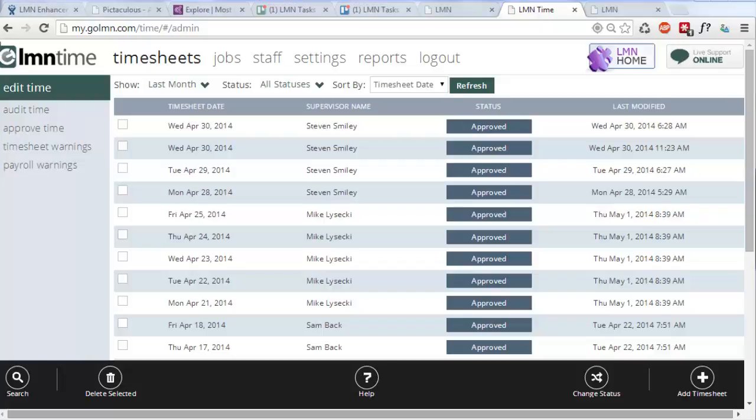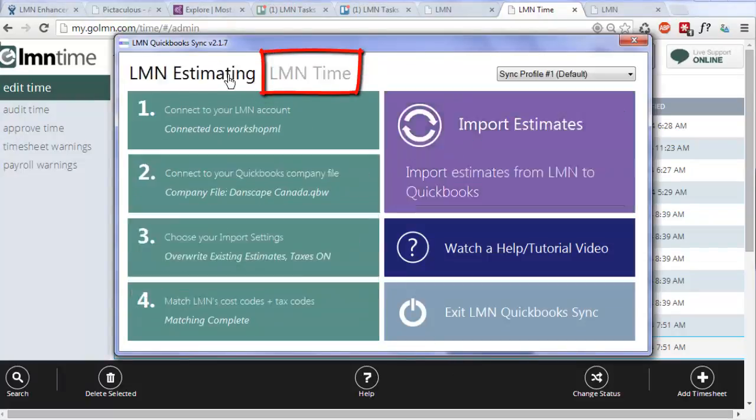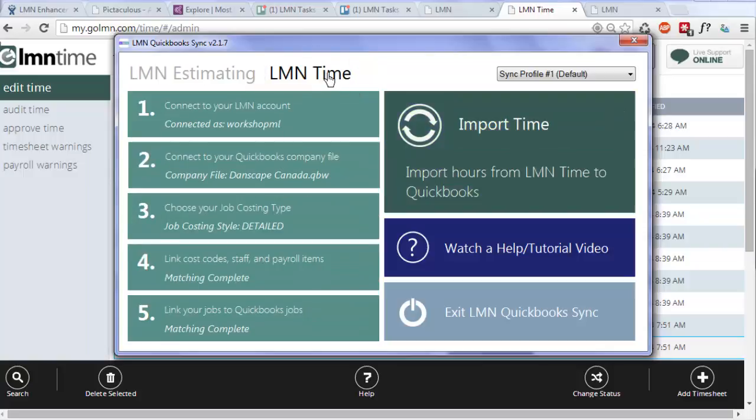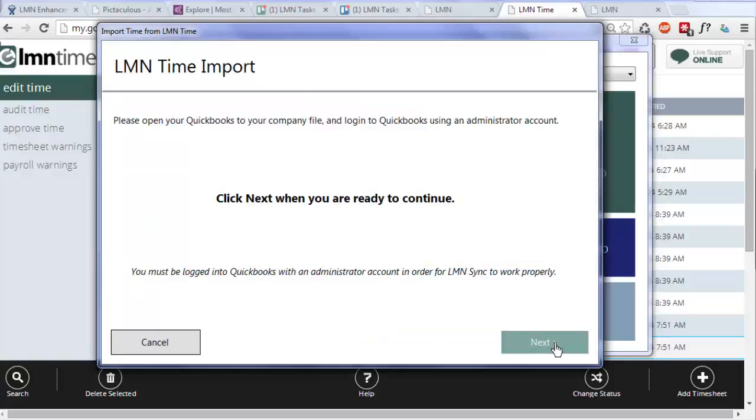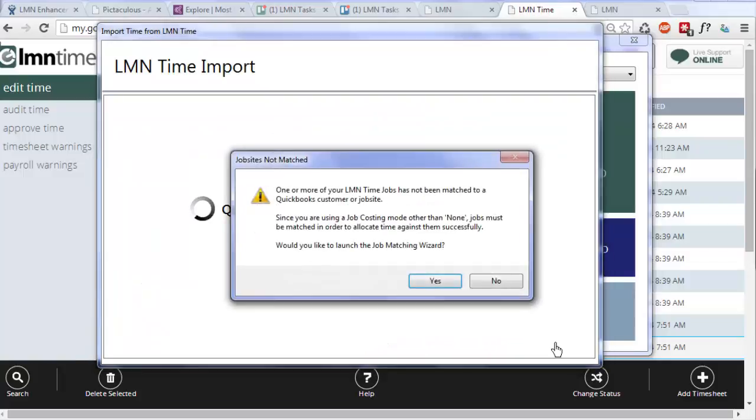Once you're ready, you're going to open your QuickBooks sync tool, and you're going to open it to the LMN time page. So there's estimating and there's time. You should be on the time page. We're assuming again that you've gone through each of these steps already, and you've linked your payroll items and you've linked your QuickBooks jobs. So what you want to do is click import time. It's going to say click next when you're ready. It just wants to make sure you've got QuickBooks open in the background. I do.